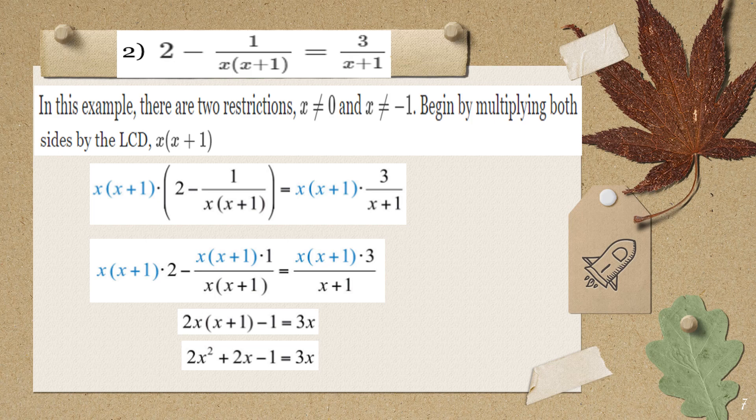We will now find the LCD. The distinct denominator factors are x and (x+1). There is no need to include 1. So our LCD is x times (x+1). We will multiply this to all terms on both sides of the equation.